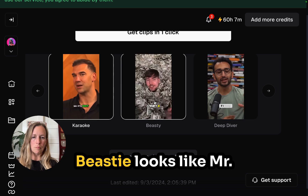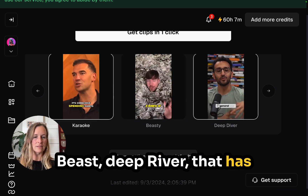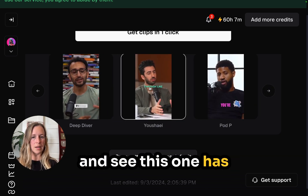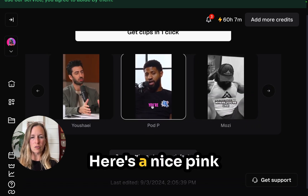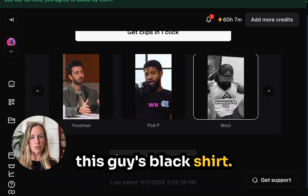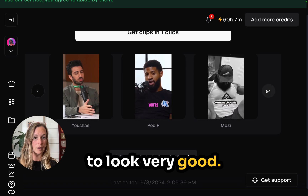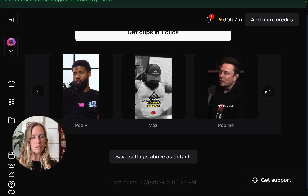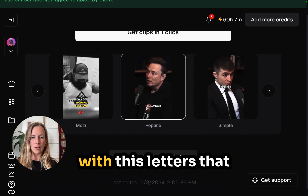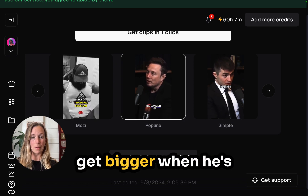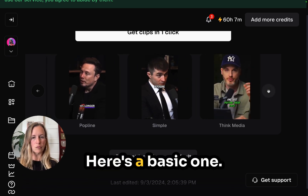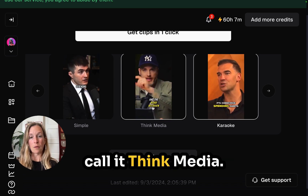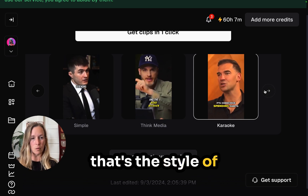There's this karaoke style. Beastie looks like Mr. Beast. Deep River has white with black letters. You can scroll through — this one has different colors, turquoise; here's a nice pink one that pops on a black shirt, though if you have a pink shirt on, that's not going to look very good. Here we have Alex Hormozi style clips, and Elon Musk style with letters that get bigger when he speaks. Here's one from Think Media — that might be the style of headline they use.